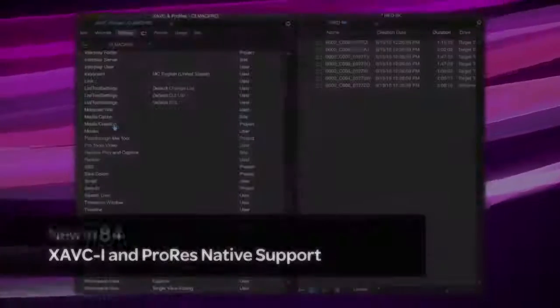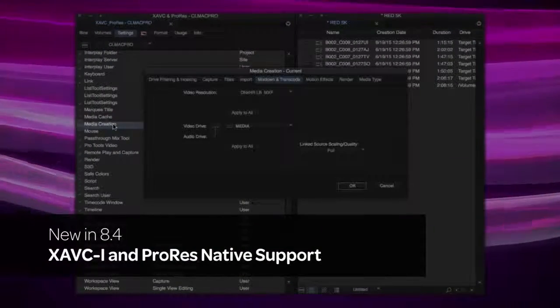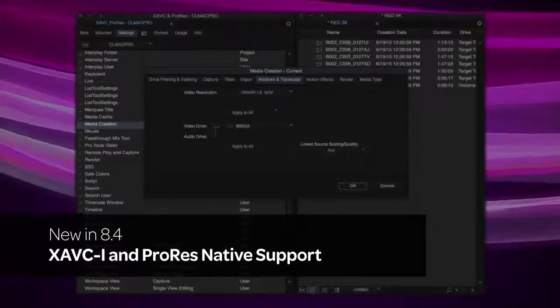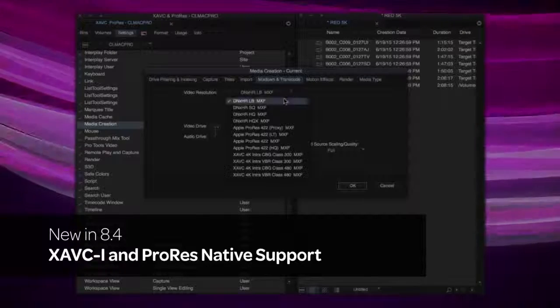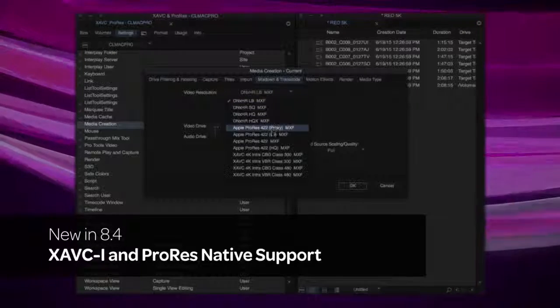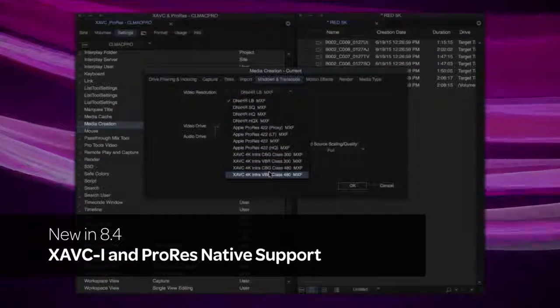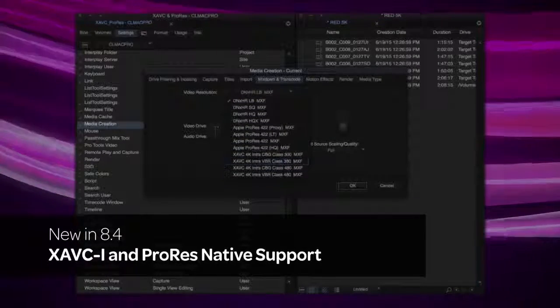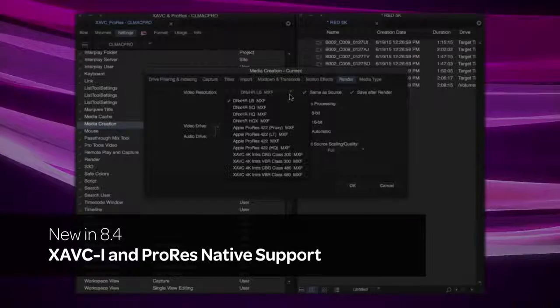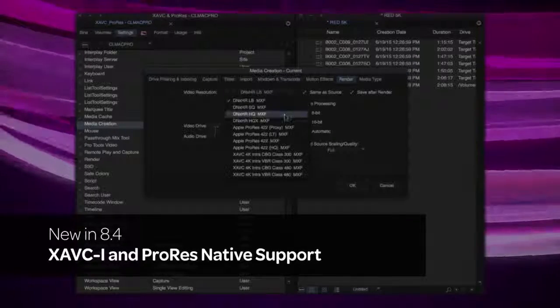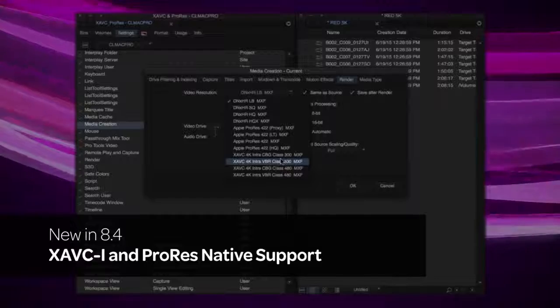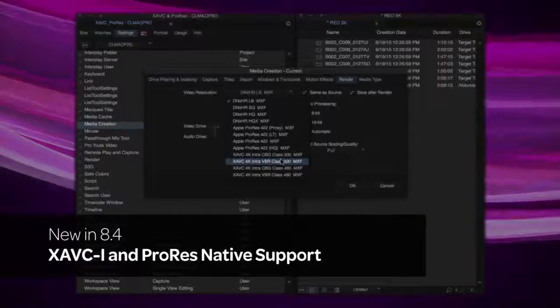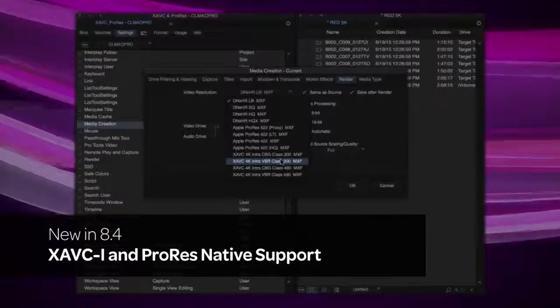Media Composer now includes native support for the Sony XAVC-I format using the latest Sony AMA plugin. We're also including ProRes 2K, 4K, and Ultra High Definition Media. Simply link to these formats and playback the clips in real time.